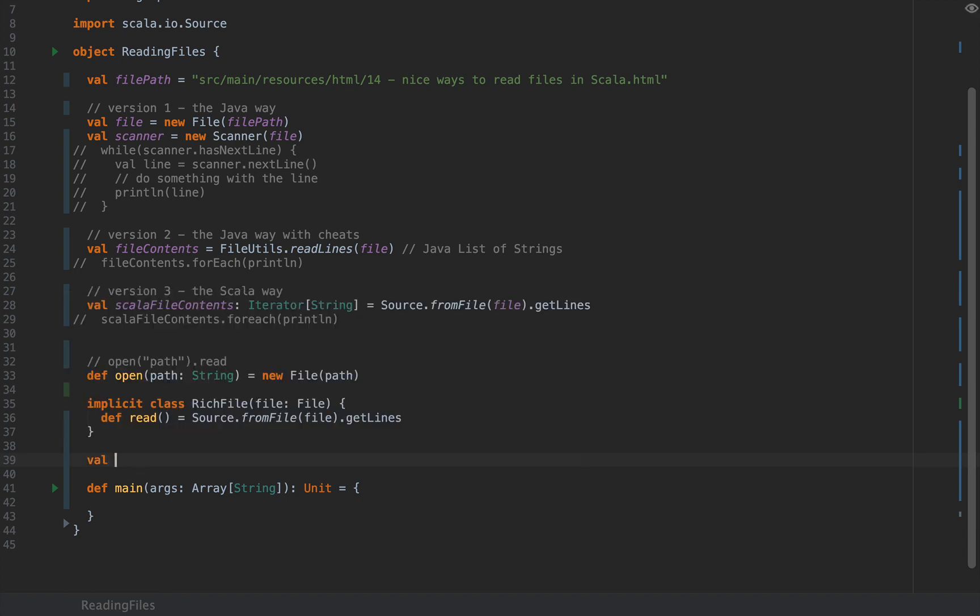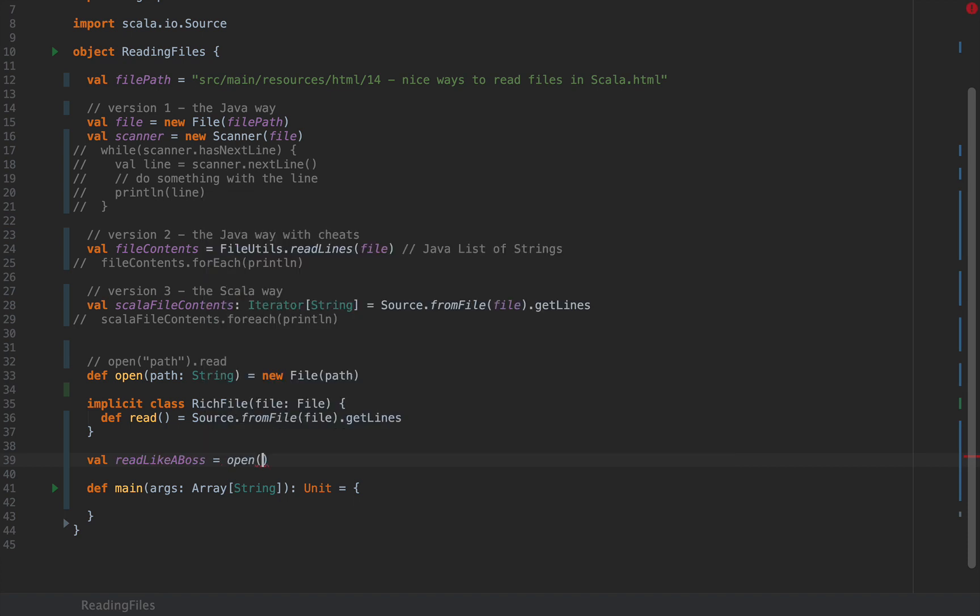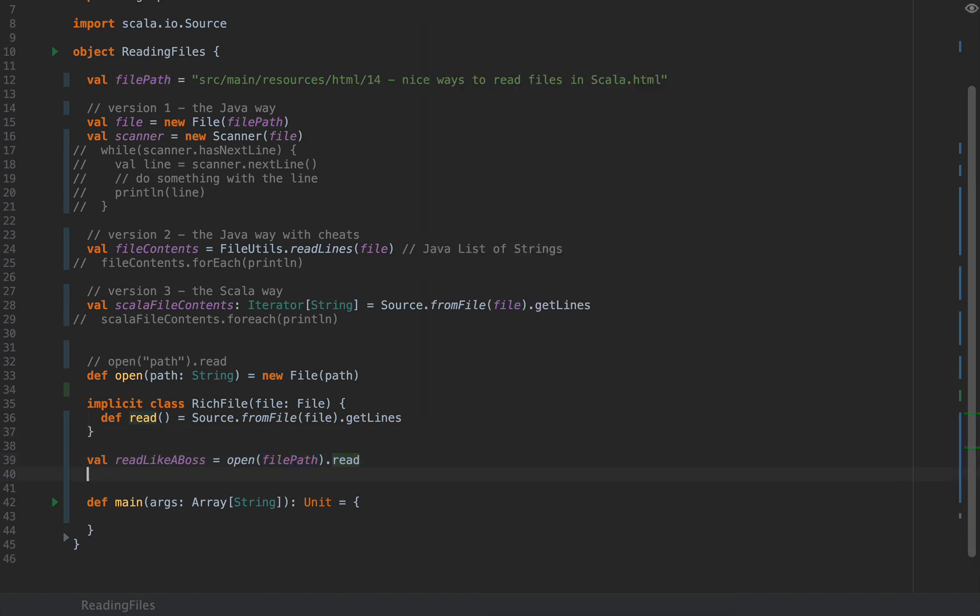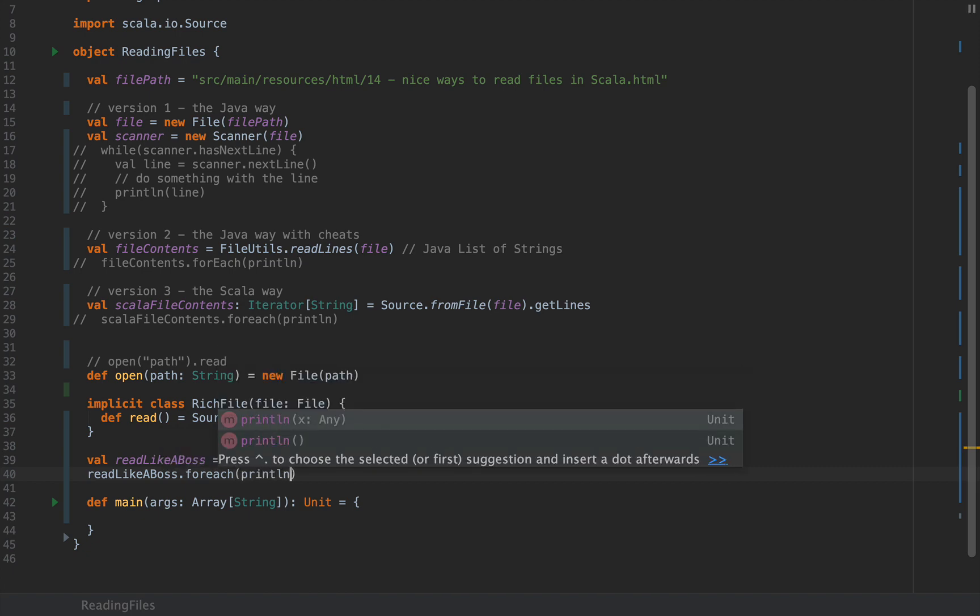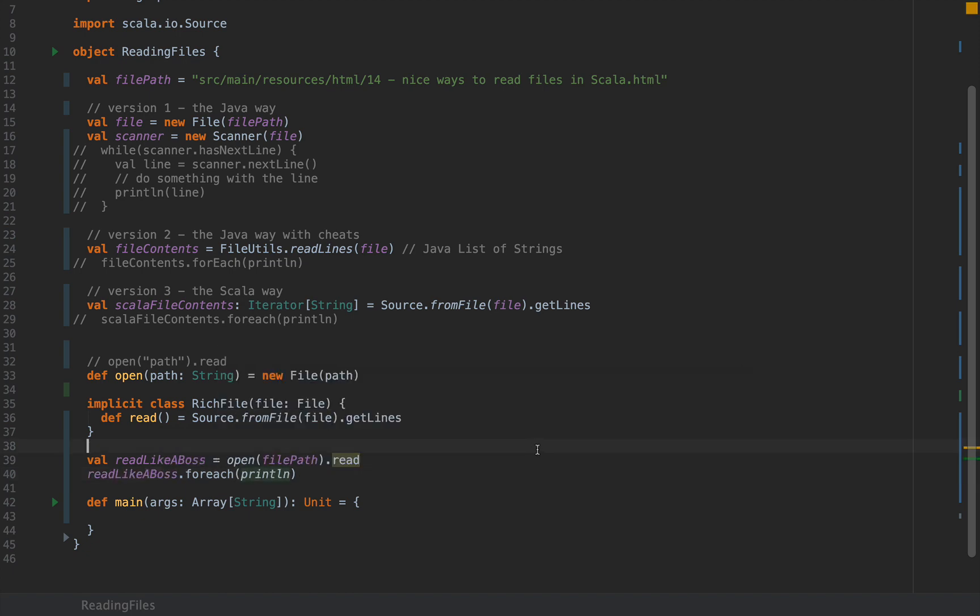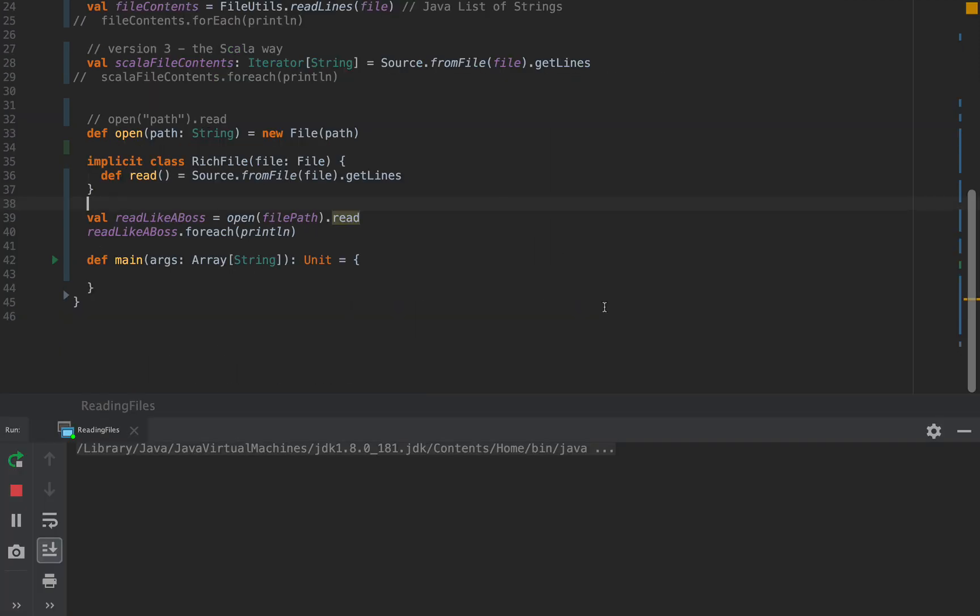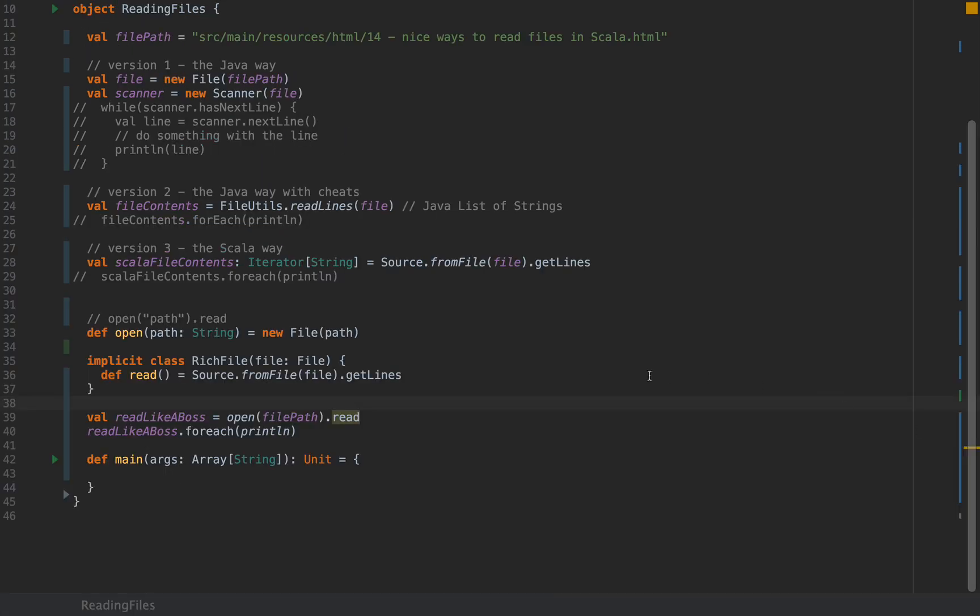I'm going to define read like a boss as open at my file path dot read which is an iterator of all the lines in this file at the file path. So if I run this application, if I do readLikeABoss.foreach(println), I'm going to run this in the exact same way and we're going to see the exact same contents here in the console.